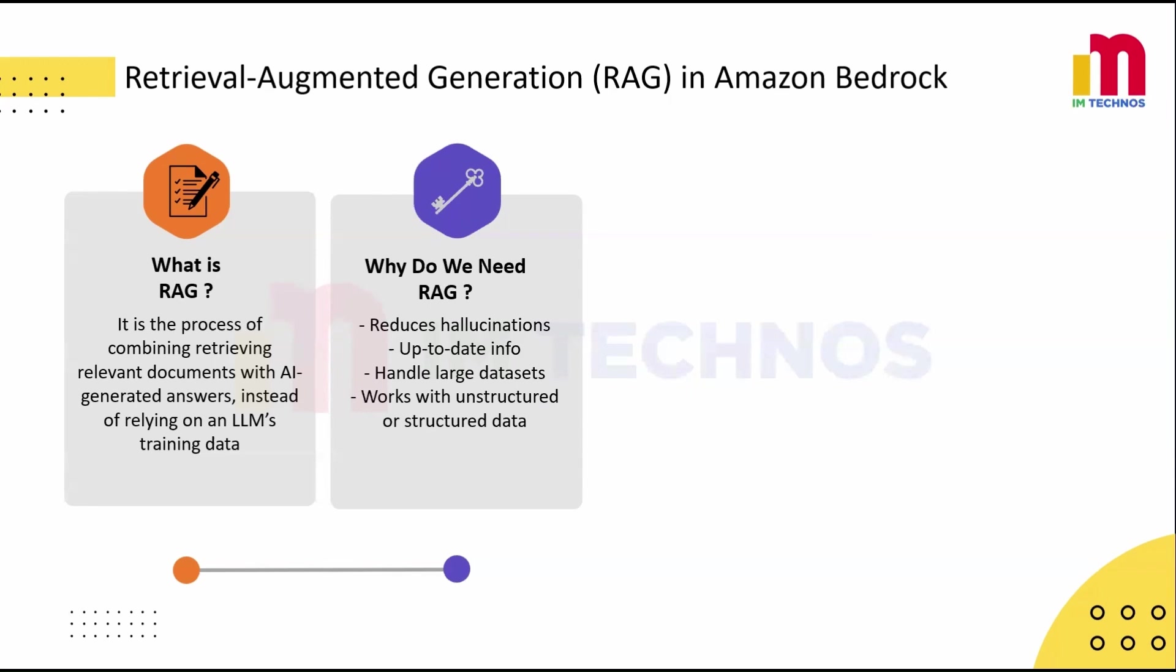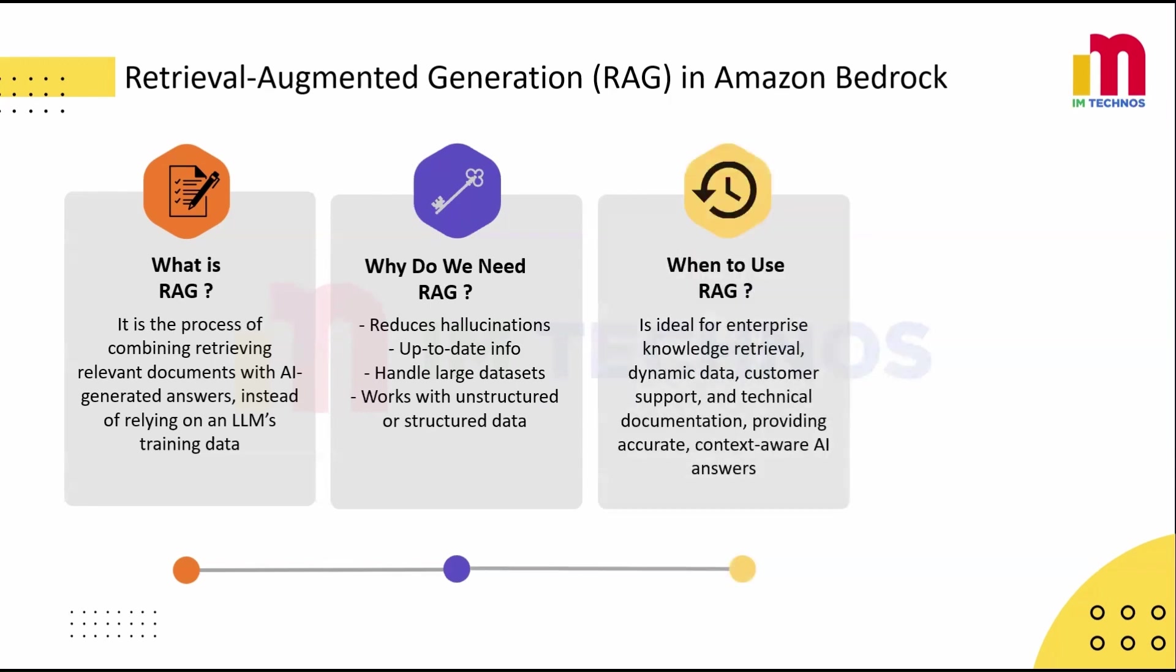So when should you use RAG? Well, imagine situations where employees need answers from internal documents, information changes frequently, you need context-specific responses, or teams are looking for precise information quickly. In all these cases, RAG makes AI smarter and more reliable.